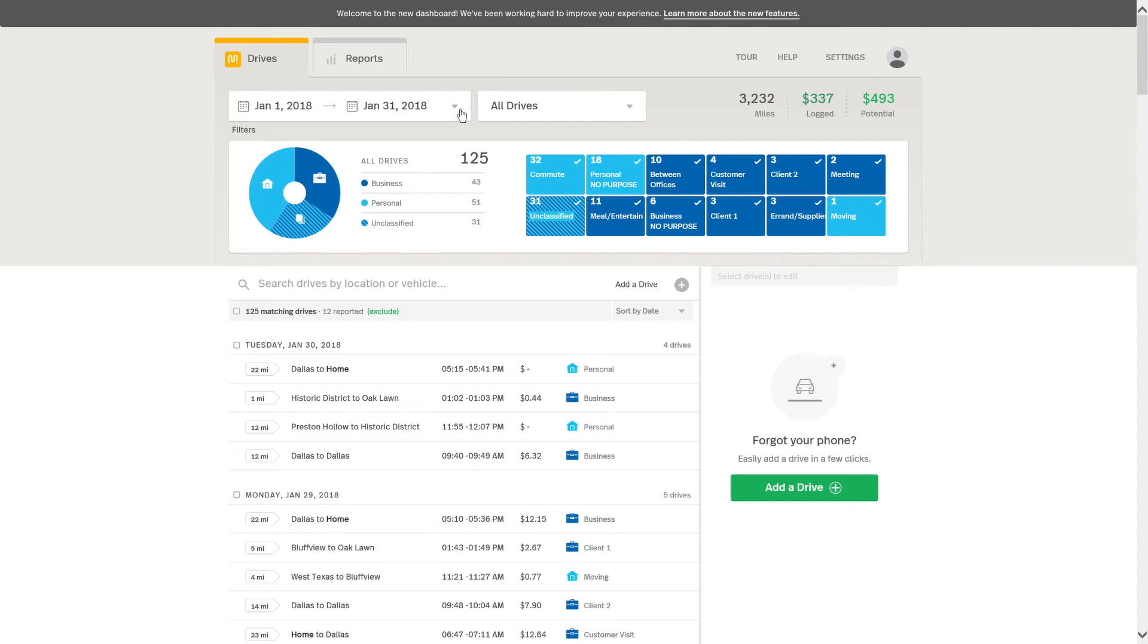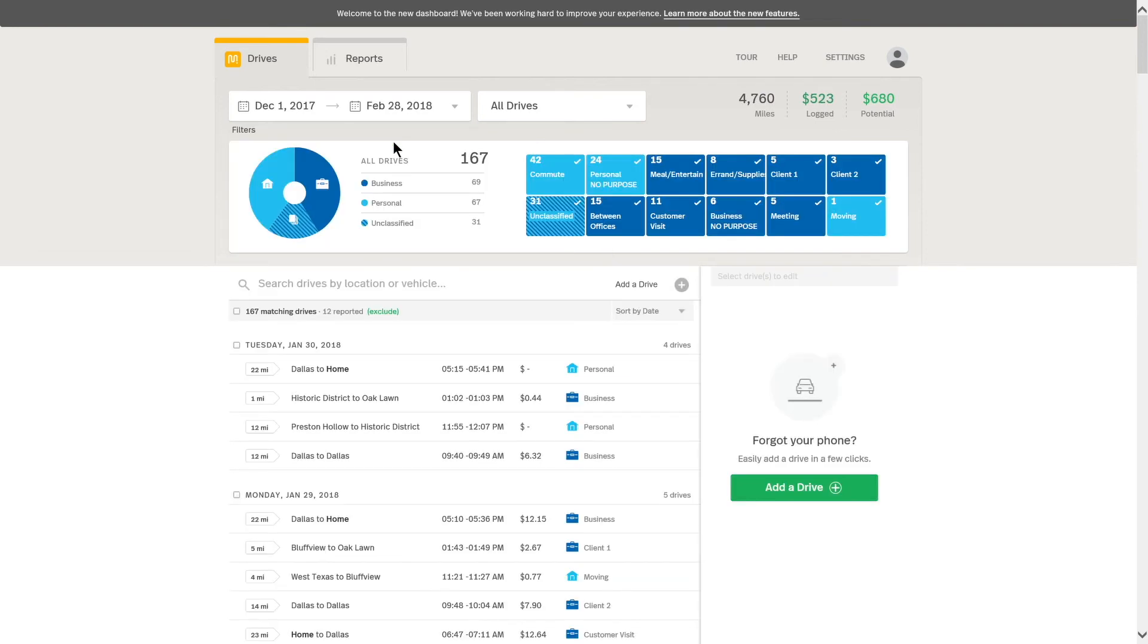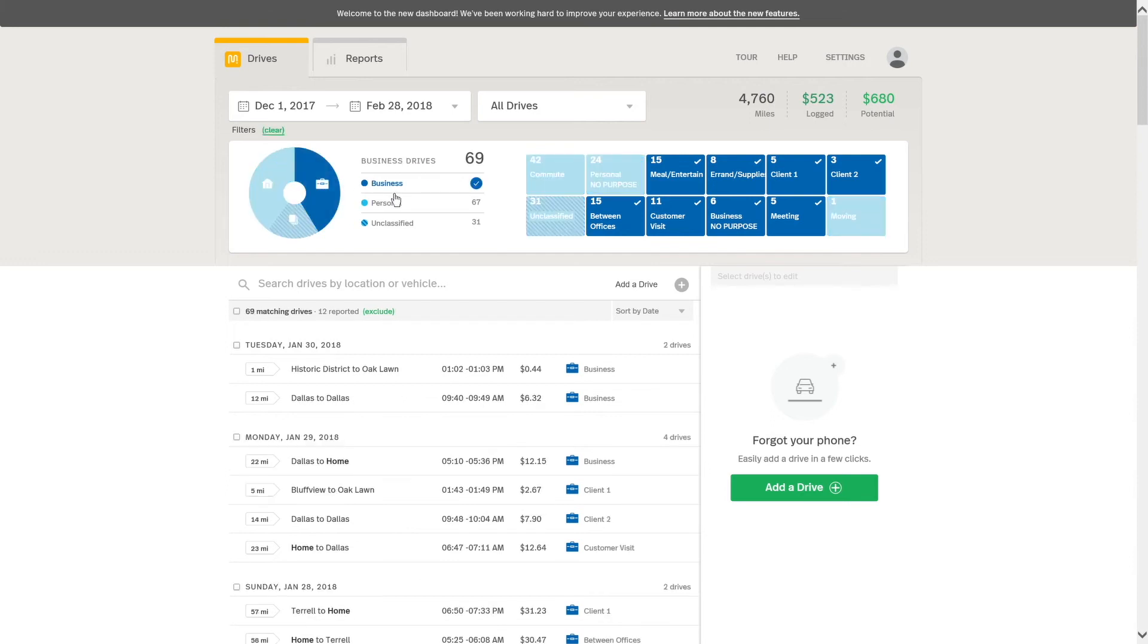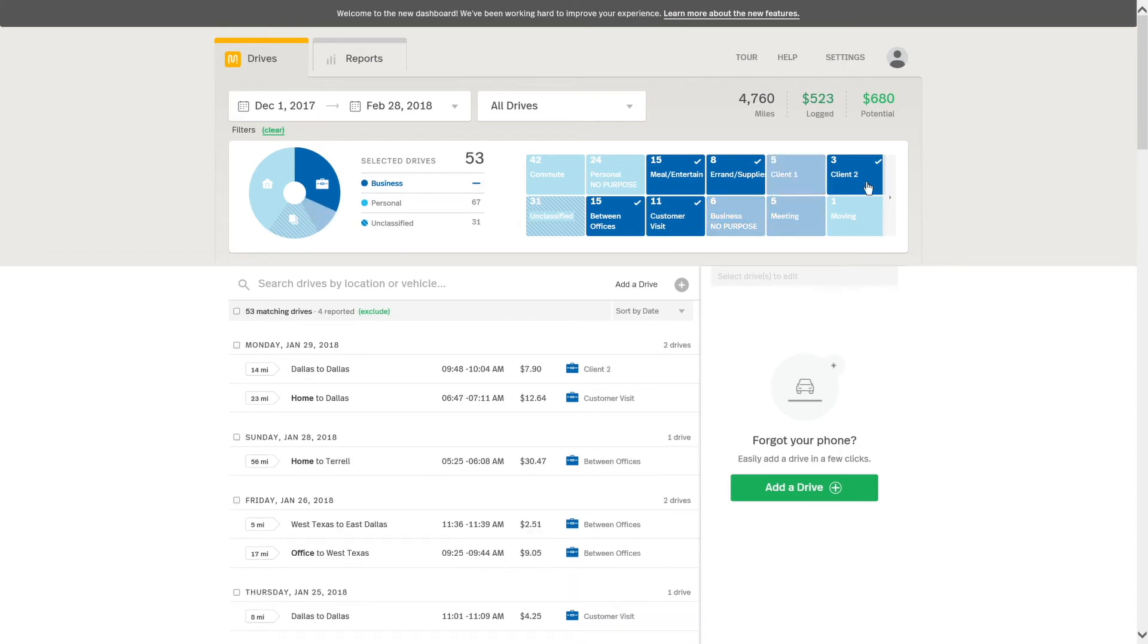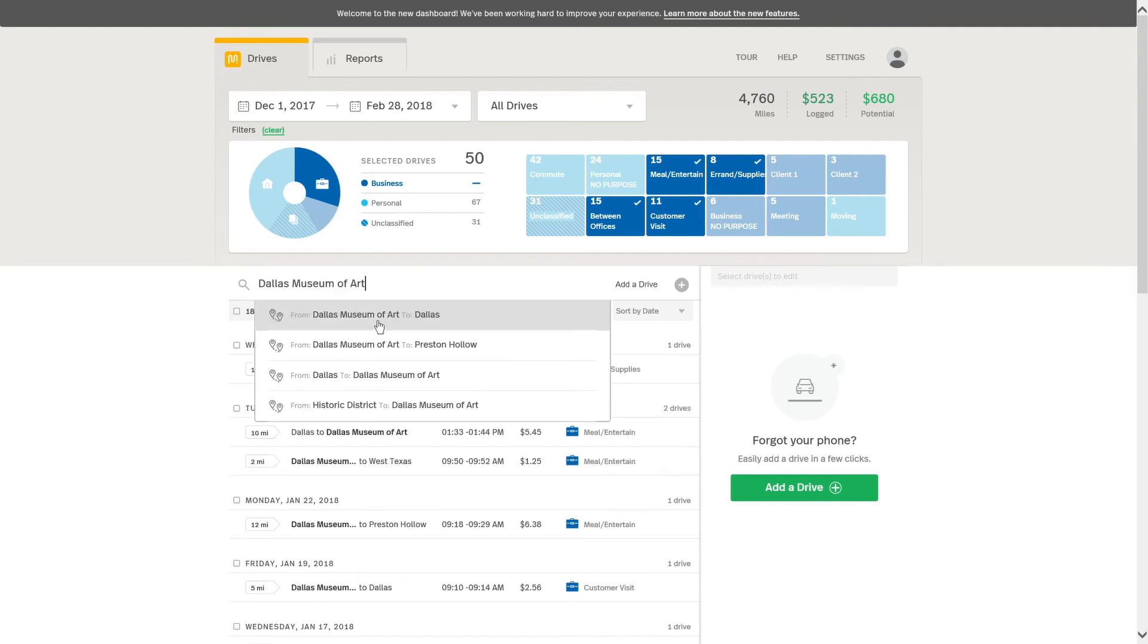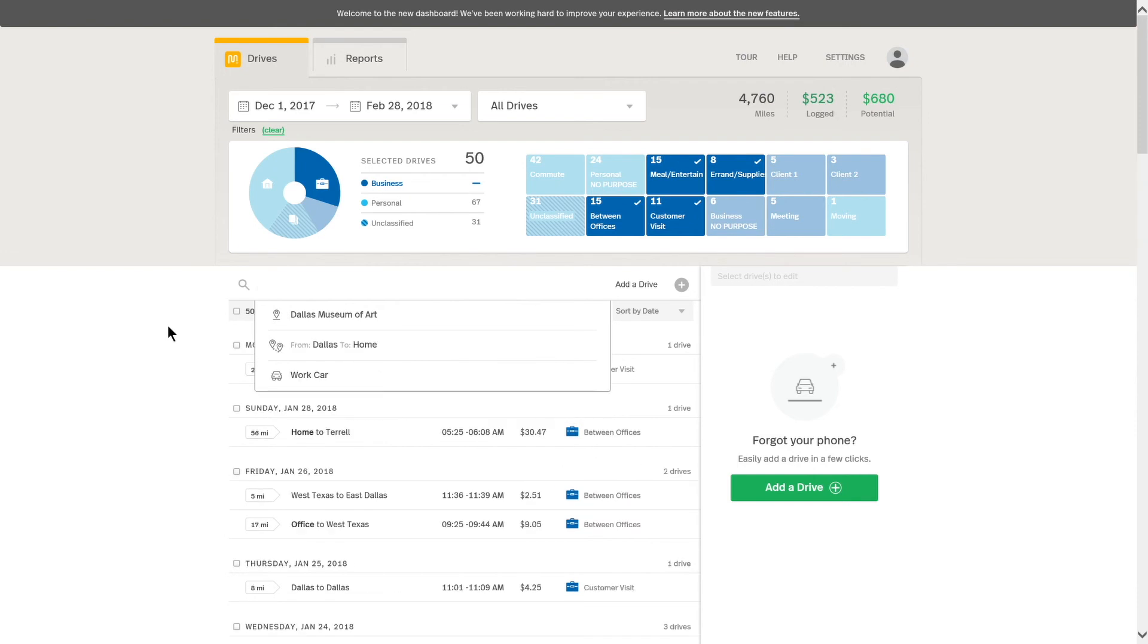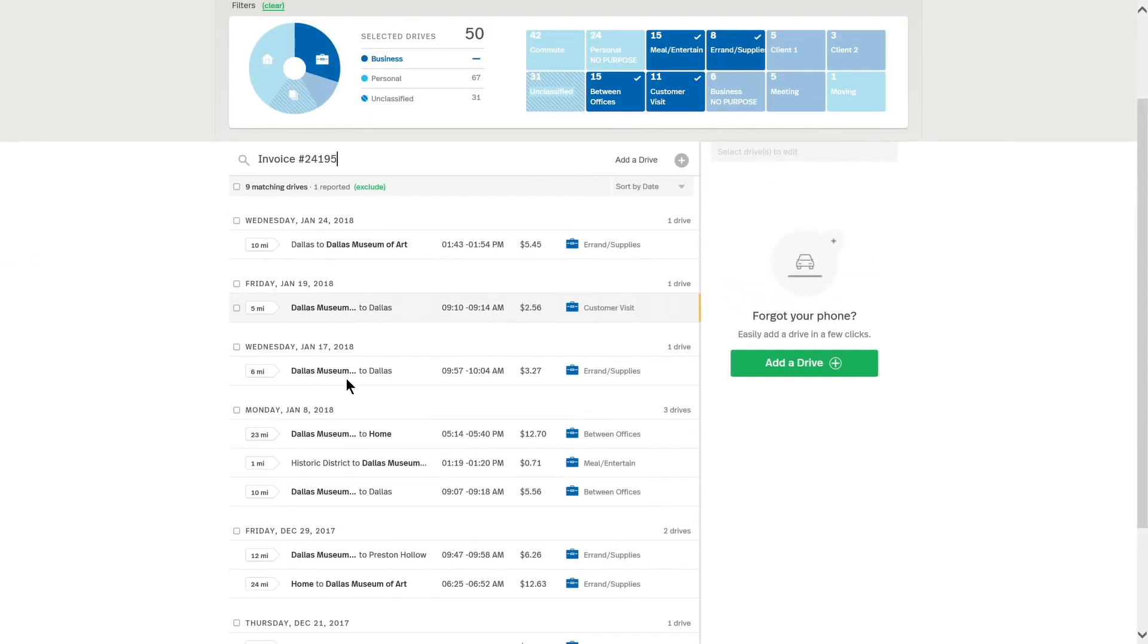So the first step that I'll do is I'll click on the date dropdown and I'm going to choose the last three full months for my date range. Now here I want to only include business drives in my report, so I will click on business right here. And I only want drives that are between offices, meal entertain and errand supplies, and customer visit. So I'm going to filter out business no purpose, meeting, and clients. I only want drives that are to or from the Dallas Museum of Art, so I will click on there. And in addition, I also only want drives that have a particular note in them, that is invoice 24195. So here I'm going to type in invoice 24195, and now I have these drives here.